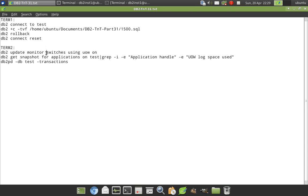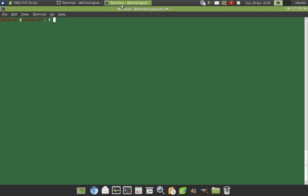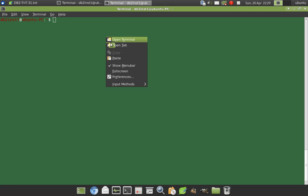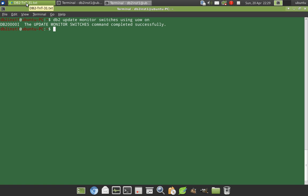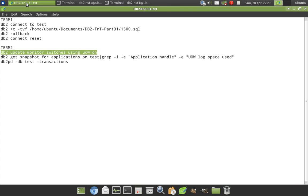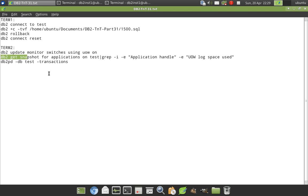Now we will update the monitor switch using UOW on in another terminal. So this is where we want to monitor that particular application. So we have switched the monitor switch. Then we want to issue the get snapshot command for applications on test.